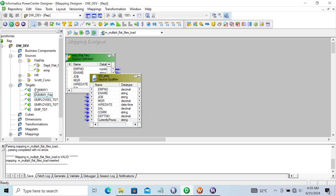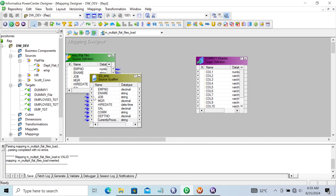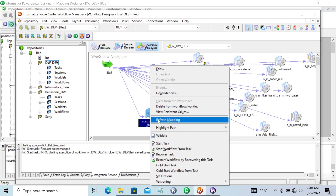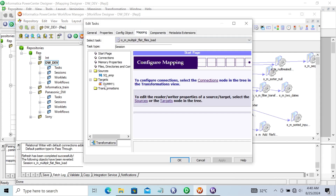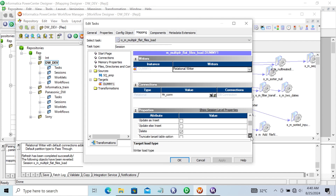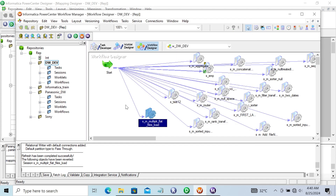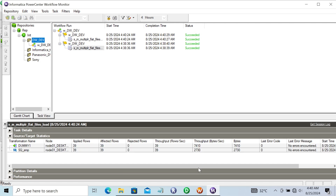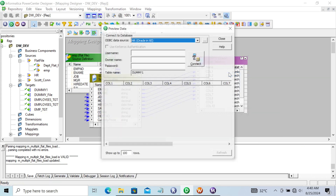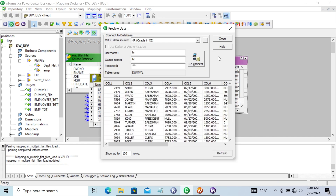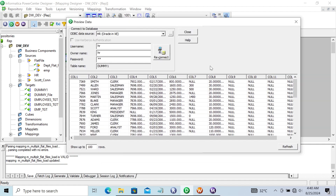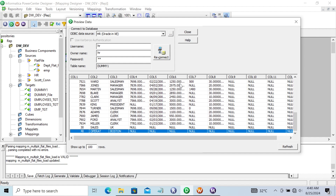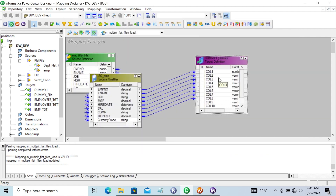The same thing you can do with a relational table. Take the dummy table, select the columns, save, and refresh. In the mapping, change the target to normal. If any previous records exist, truncate first and load the new records. Start the task - it runs and succeeds, 39 records loaded. Check in HR - you can see emp records, file records with five records each, and file2 records, all displaying in the table.